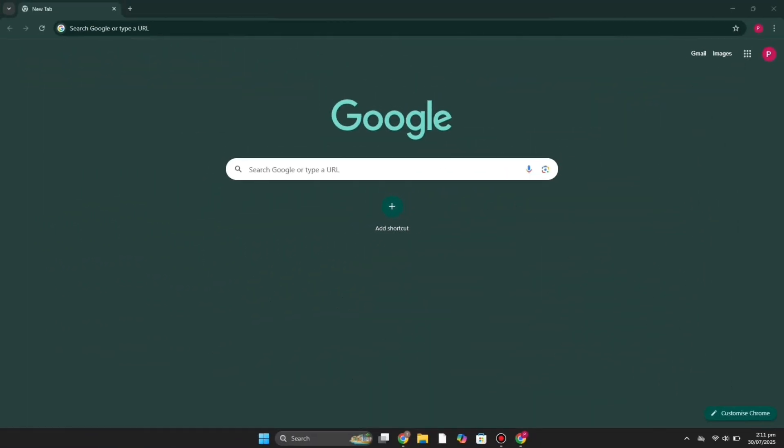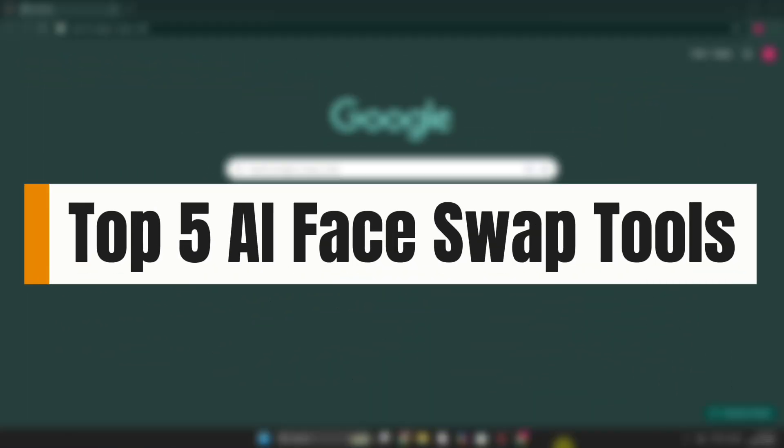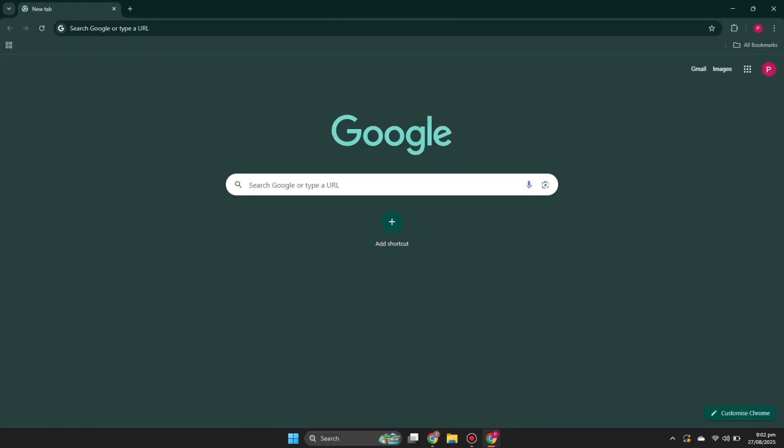Hi everyone, welcome to the YouTube channel. In this video we will discuss the top five face swap tools. If you want to swap faces whether in videos or in images, I'll show you the top five tools through which you will be able to do it.